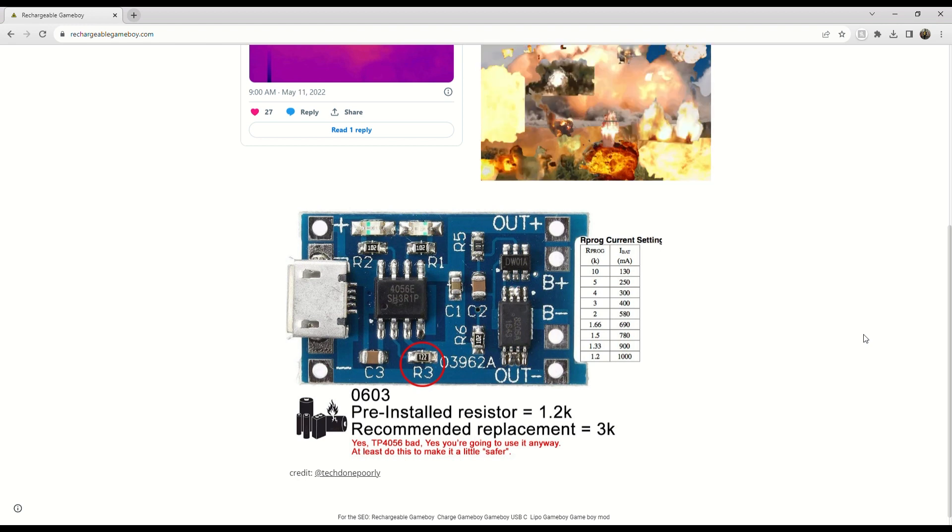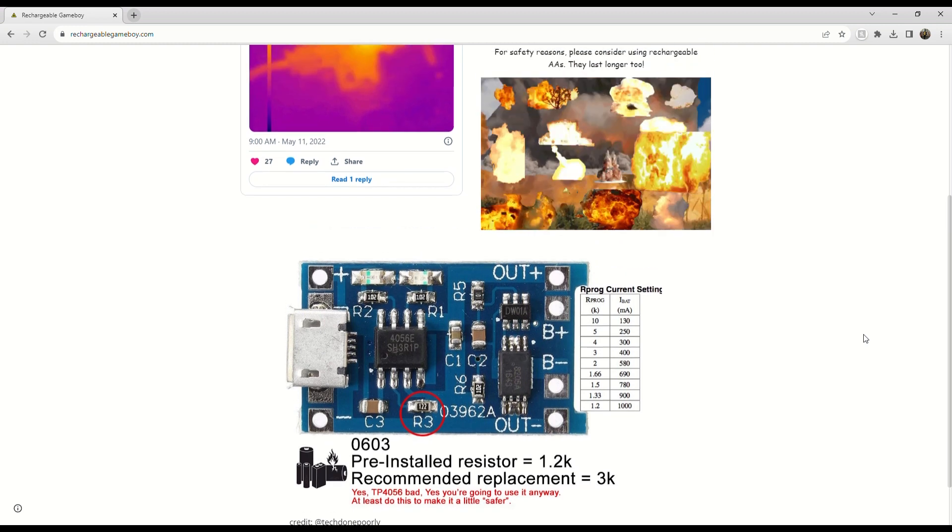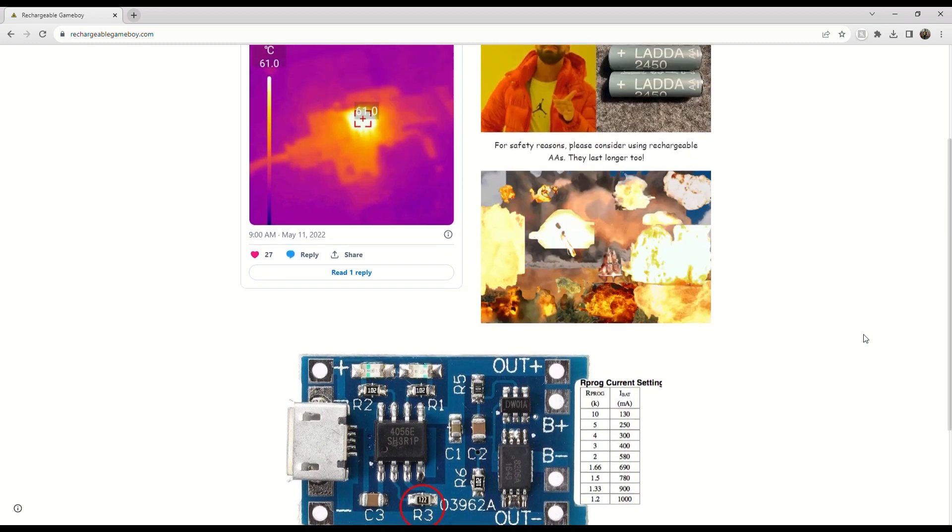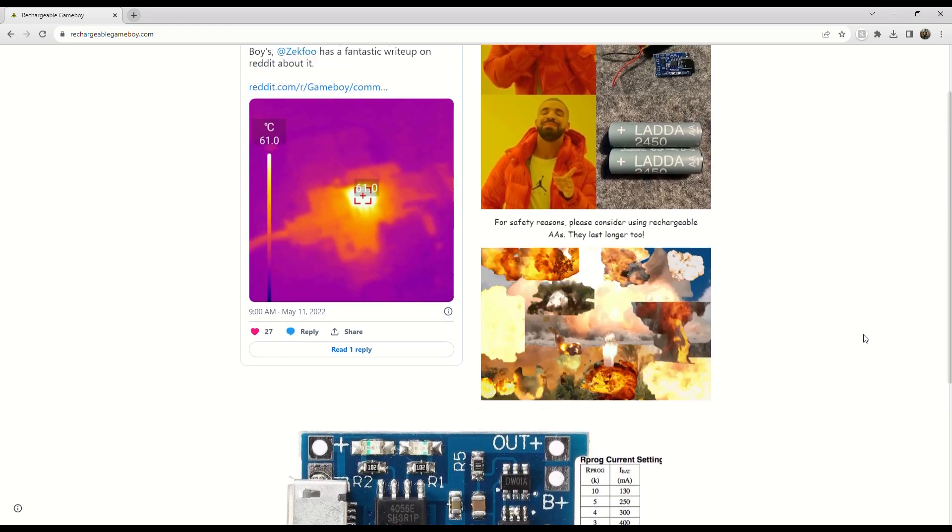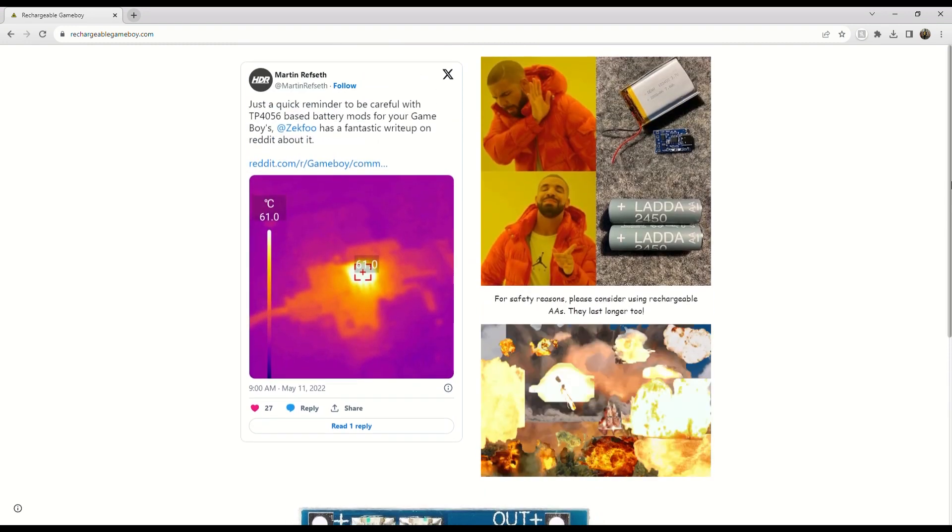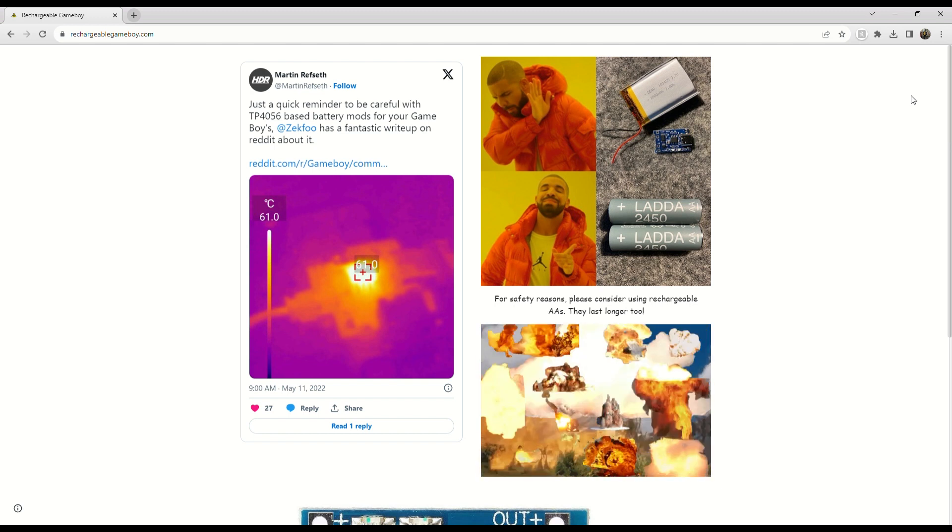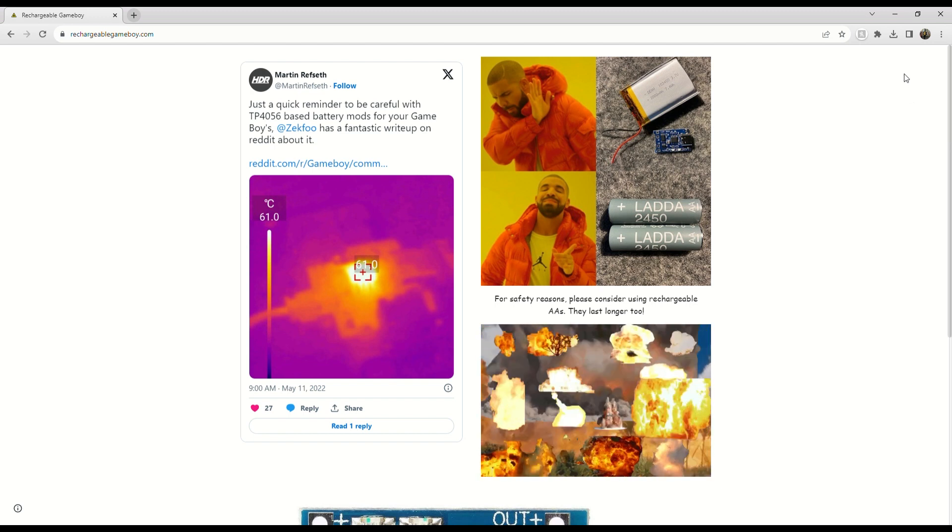There's also a lot of other issues like cell protection, charge and play, and of course because these circuits aren't made specifically for the Game Boy.